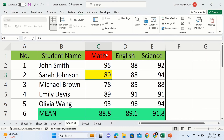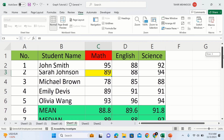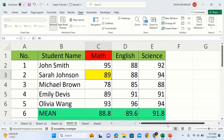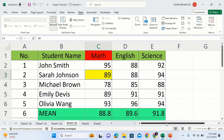Select Freeze Panes. Now you will observe that both columns and rows are frozen. If you scroll down, the two rows remain frozen, and if you scroll across, the two columns remain frozen. By doing so you can easily freeze multiple columns, multiple rows, or both simultaneously. That's the end of this video — thanks for watching, goodbye.